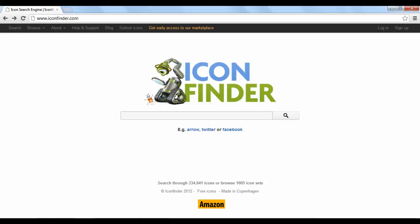Iconfinder.com is a search engine for free icons. This site is great for web designers and developers looking for new images or fresh looking icons for their website. These icons are also good for putting into PowerPoint presentations or blog posts.